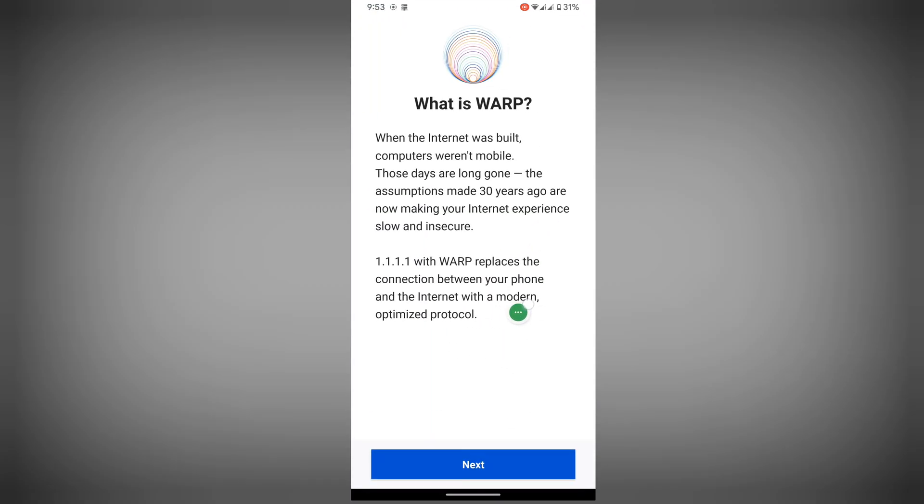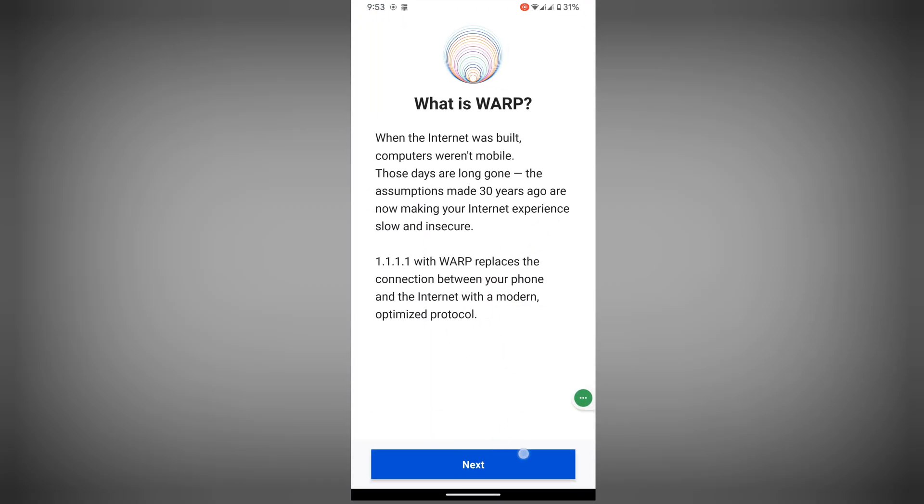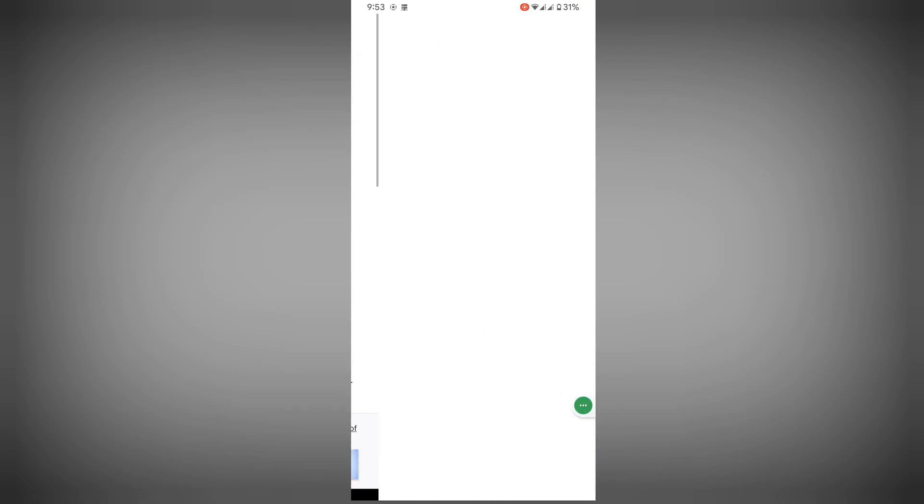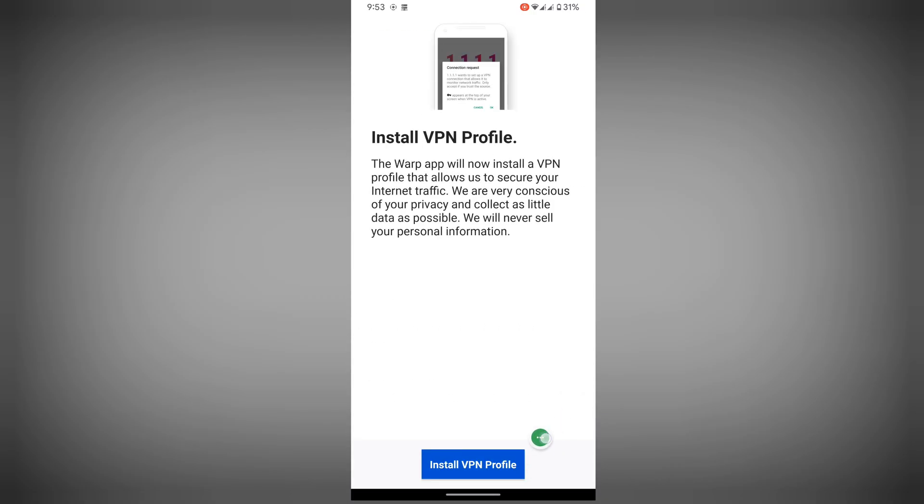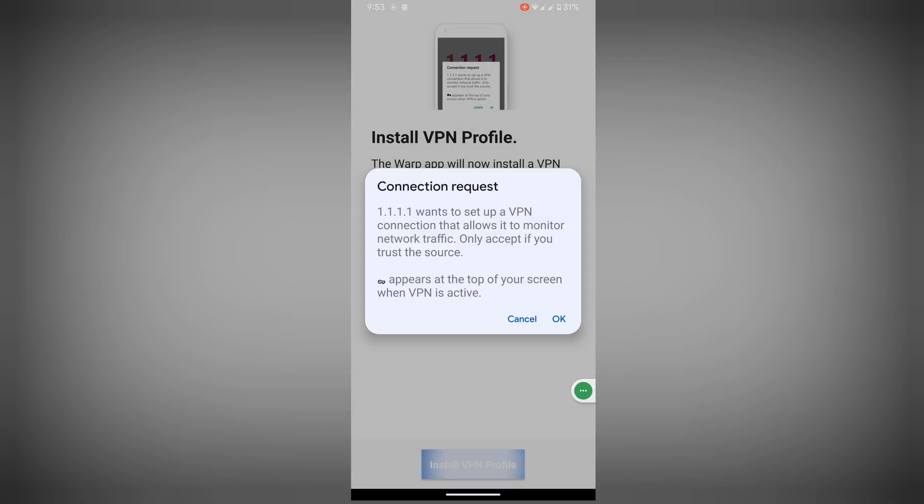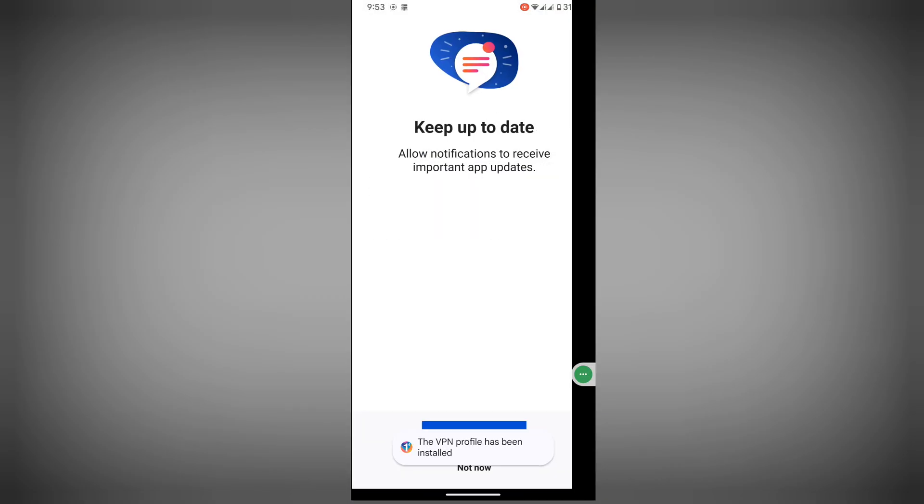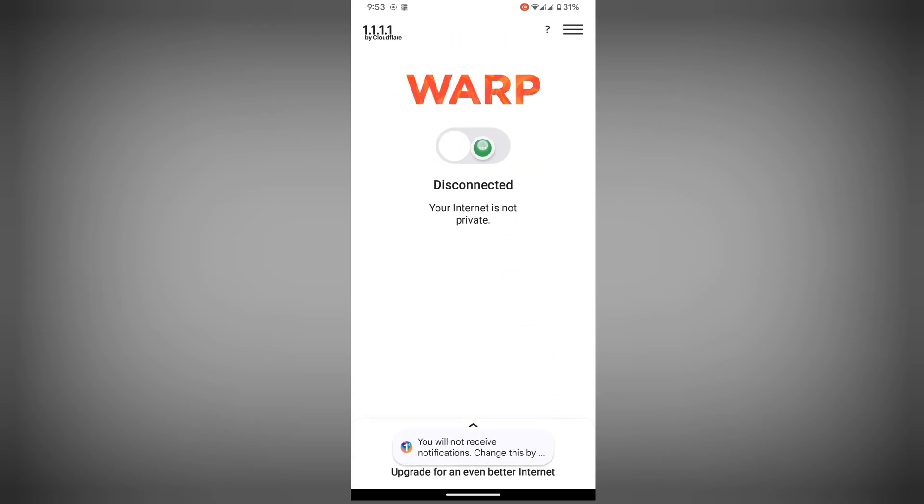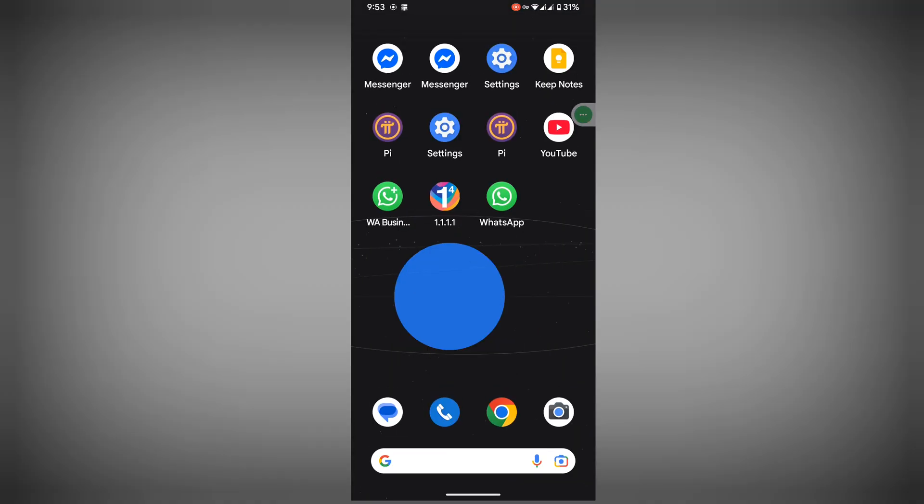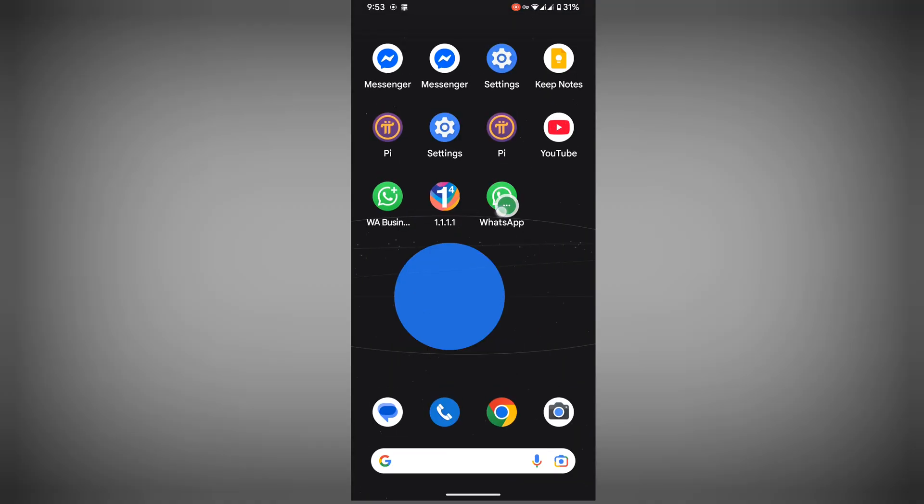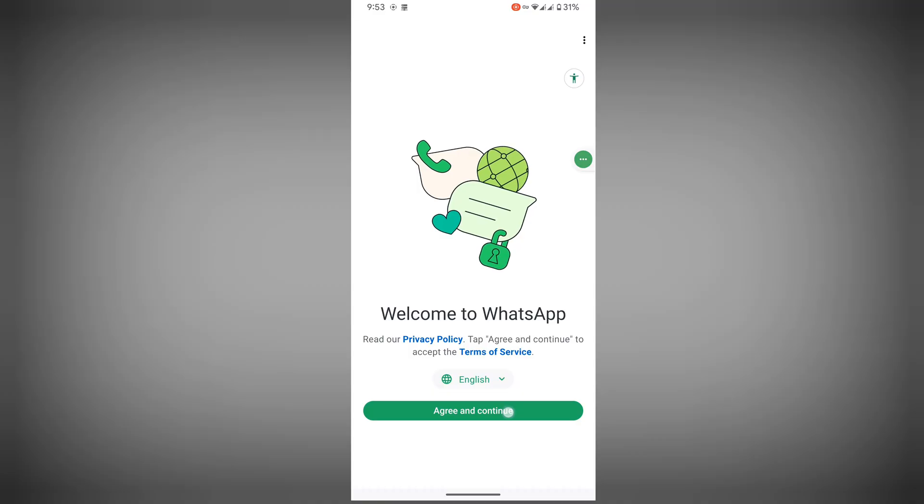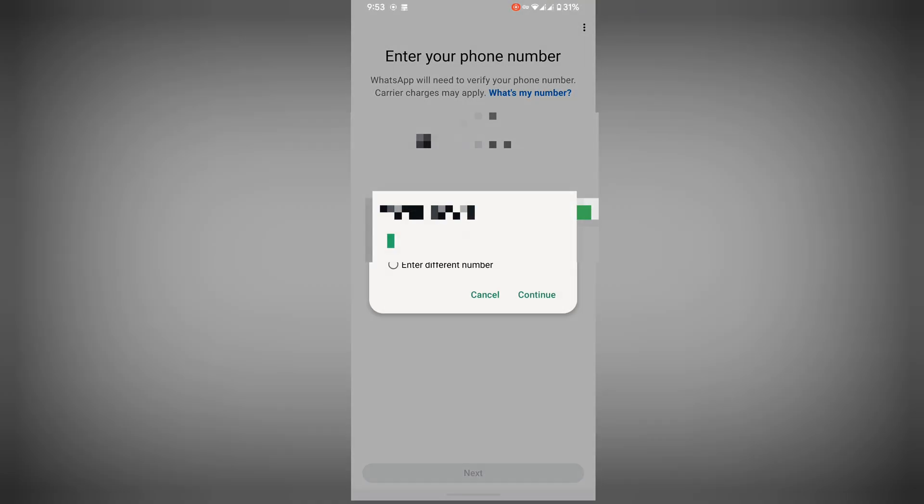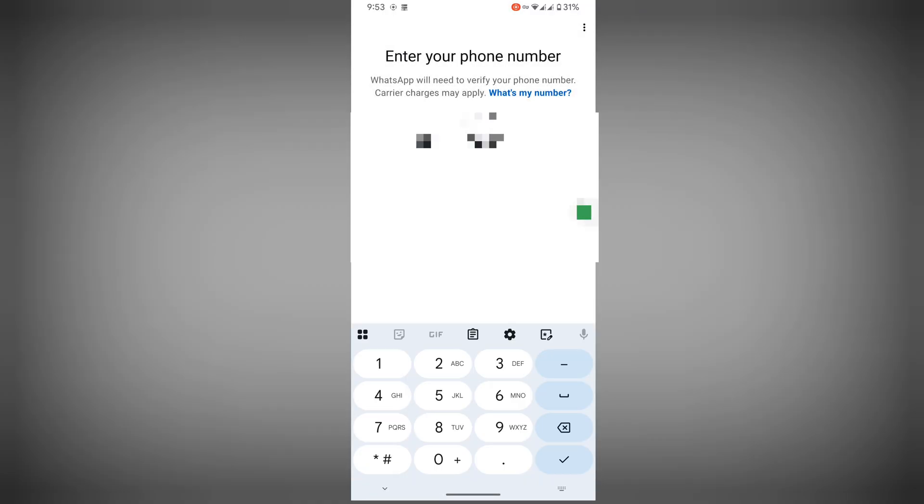Next, accept, install VPN profile, OK. Not now, tap on connect. Now open WhatsApp, agree and continue, allow, enter your phone number.